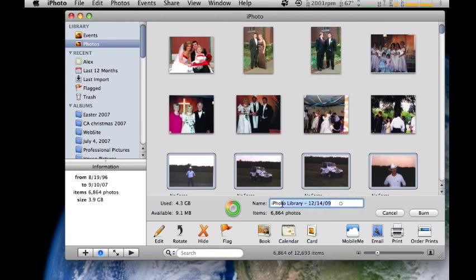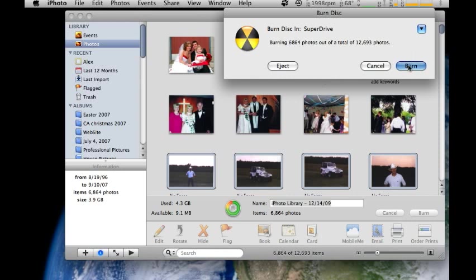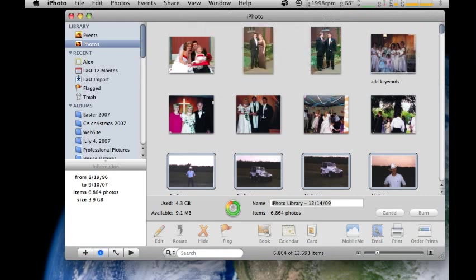Then, once you have your title set, your photos selected, you just click on Burn. And it says, I'm burning 6,864 photos out of a total of 12,693 photos. Burn. And then there it goes. It starts burning. It's that easy.